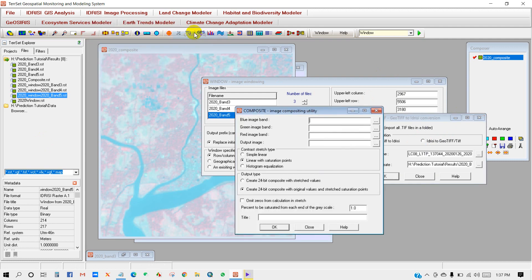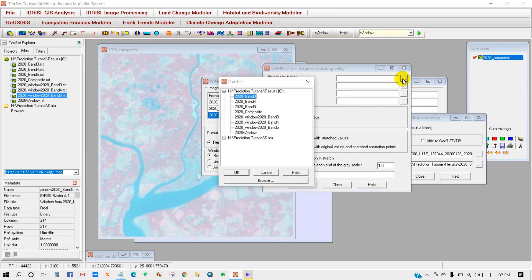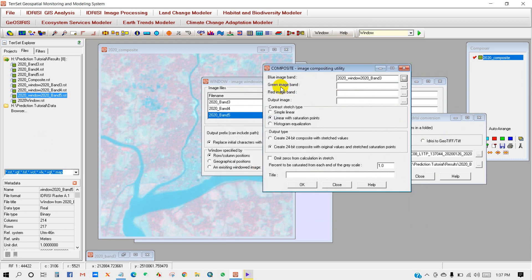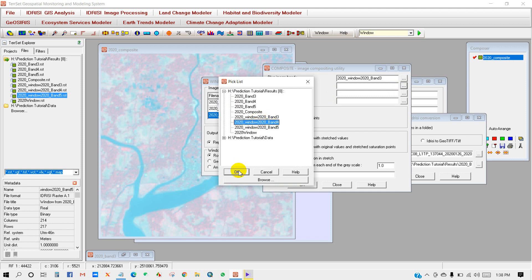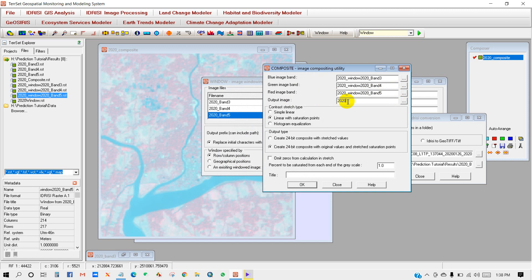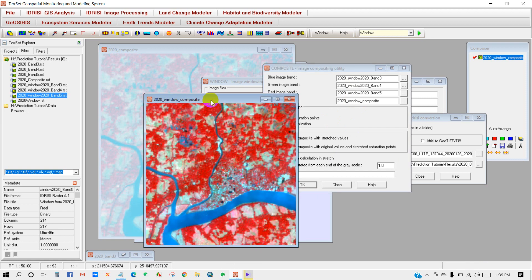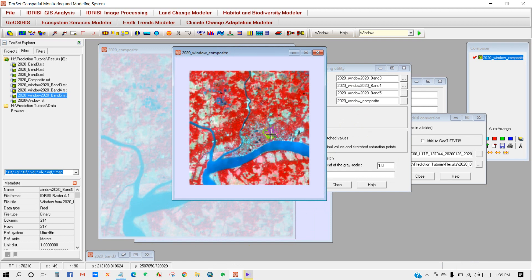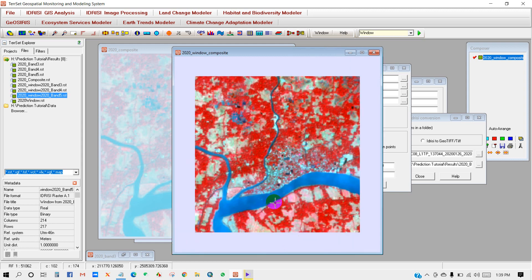Go again to Image Processing, Enhancement, and Composite. This time compose using the windowed Band 3, Band 4, and Band 5. Name the output image '2020 Window Composite', keep the rest of the settings the same, and click OK. You will get your window composite. This is my study area created using the window composite.